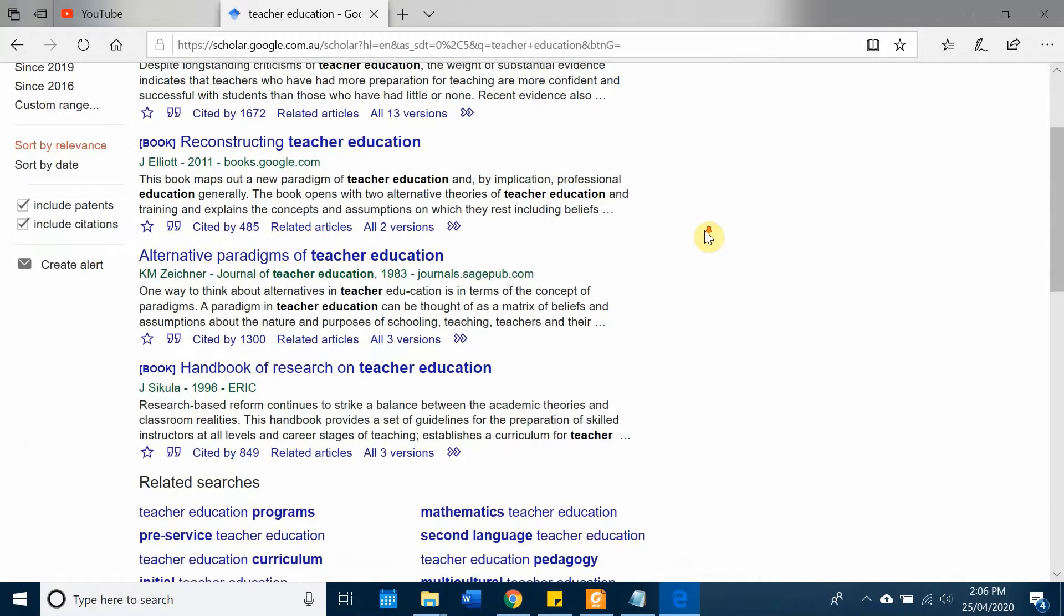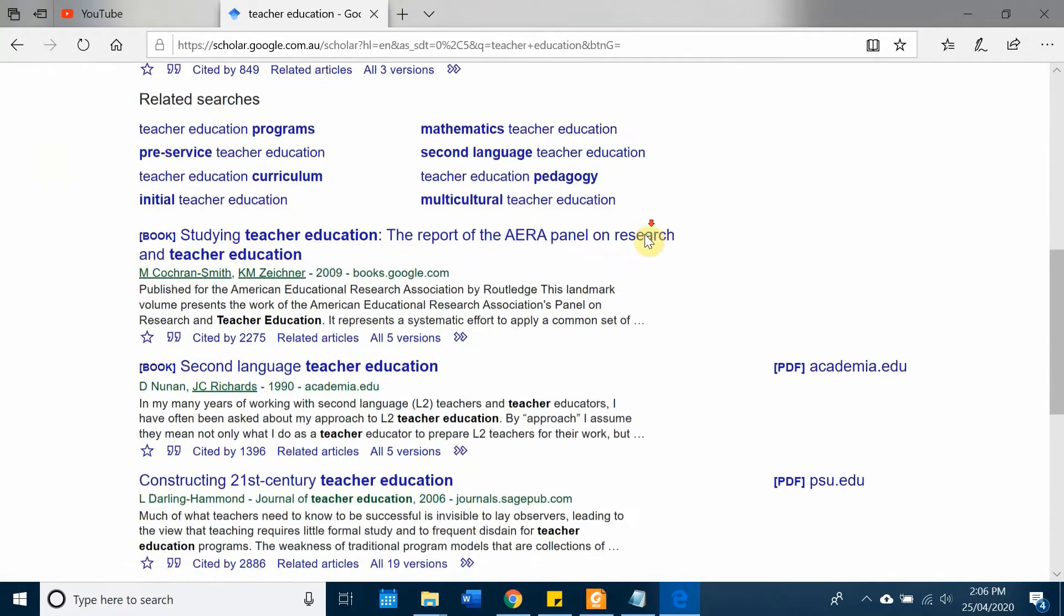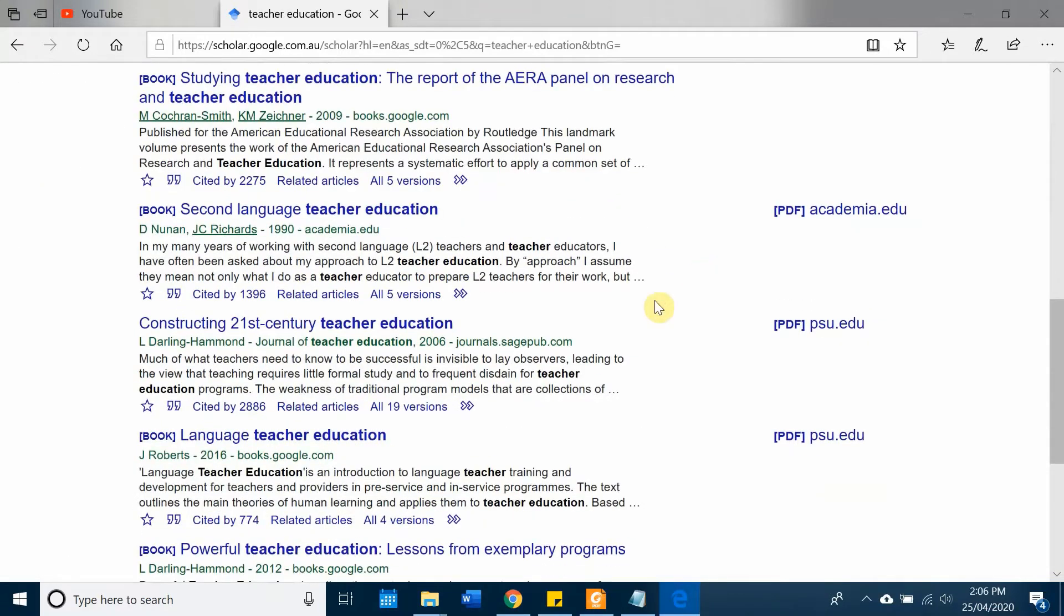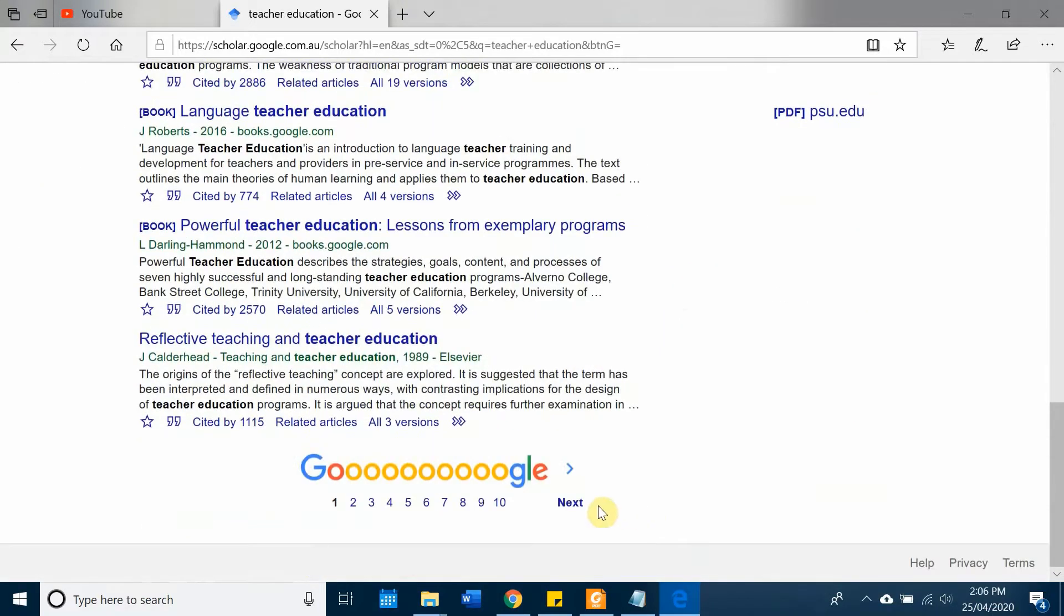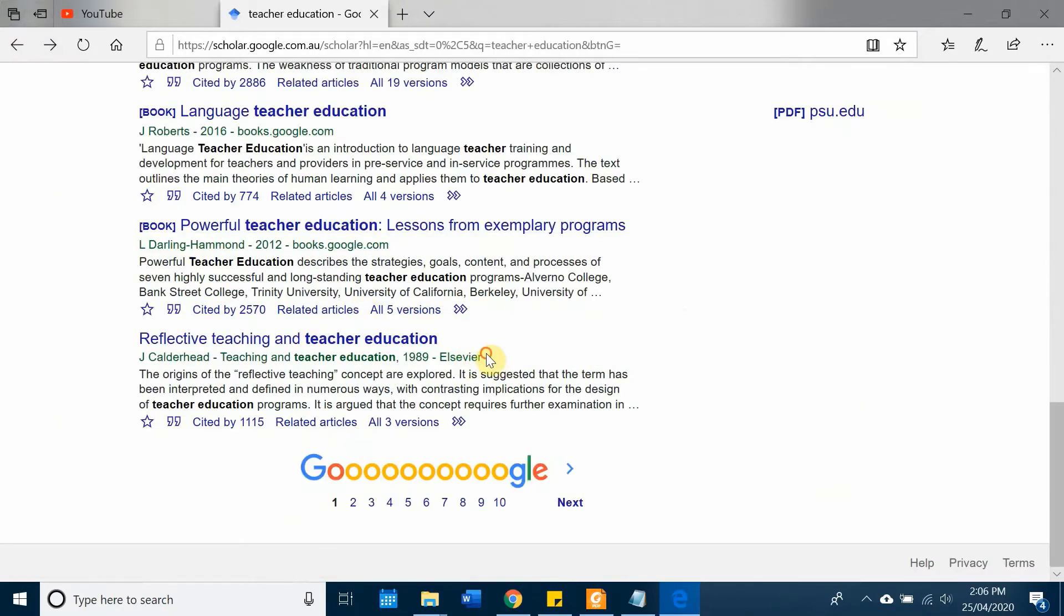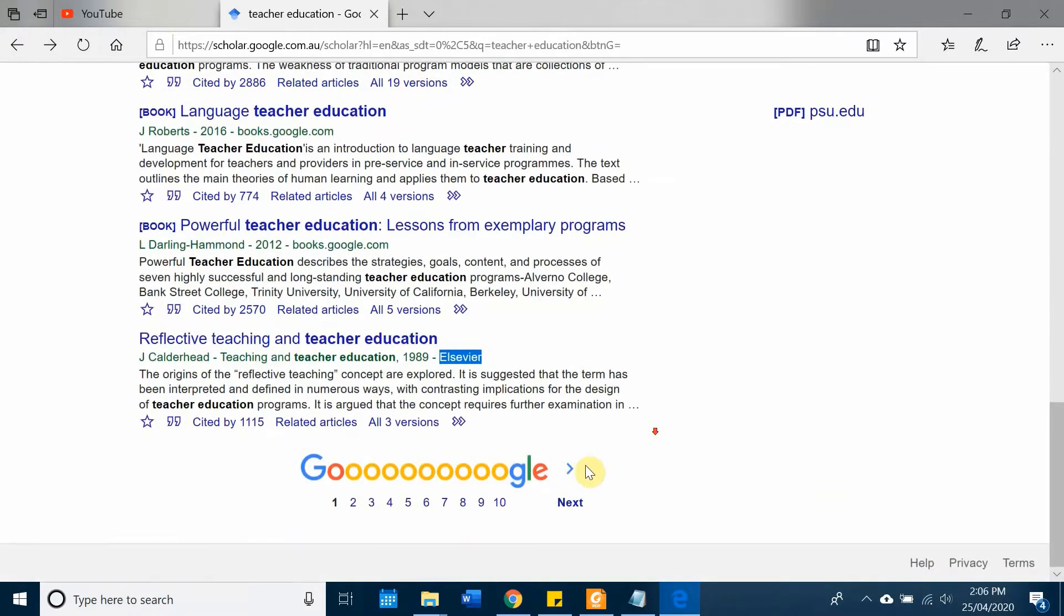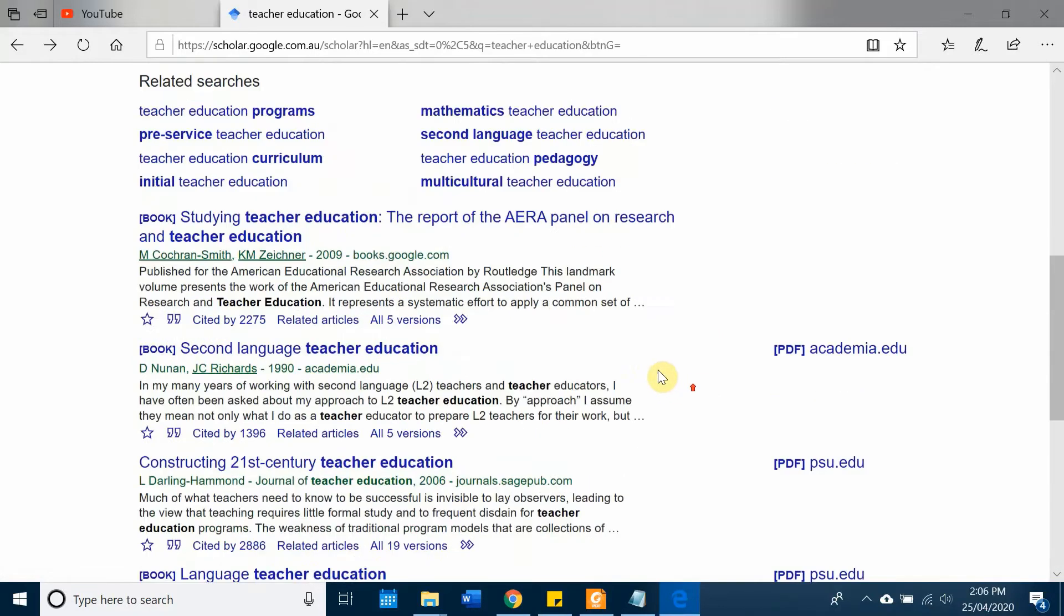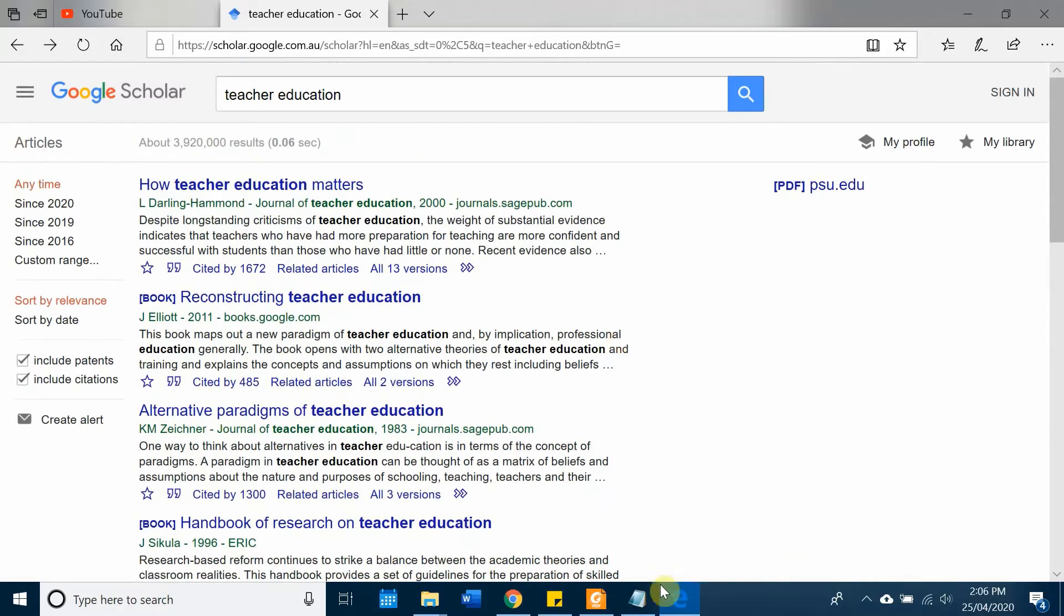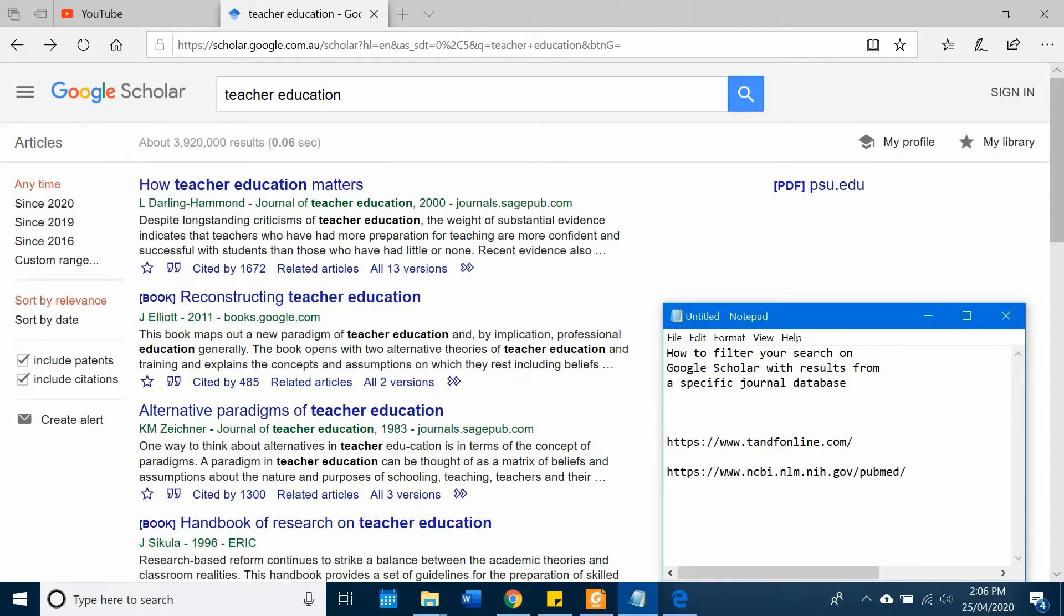what I mean. So this is from Sage Pub... I'm looking for... yeah here you see this is from Elsevier. Alright, so this is a different journal database. Now I want my results only from this journal database, only from Elsevier.